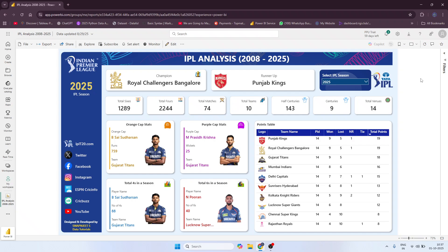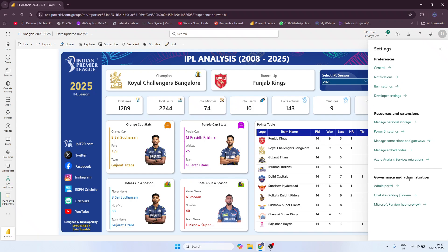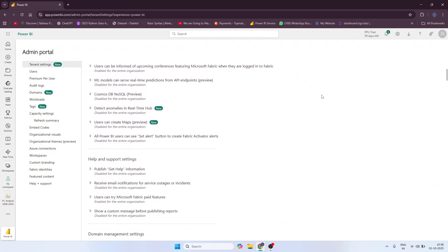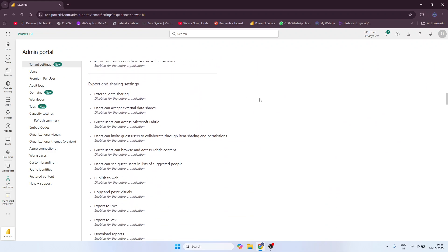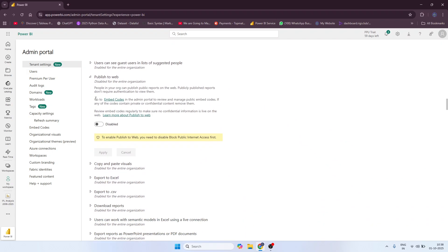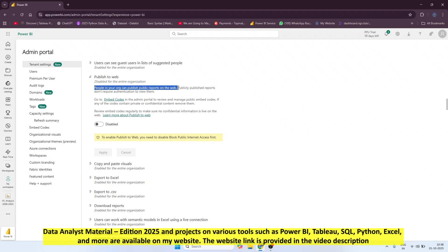People viewing your public dashboard through that link will be asked for login information they don't have. So you need to change a setting to make it truly public. At the top, click the Settings option, then under Governance and Administration, click Admin Portal. Once it opens, go to Tenant Settings, scroll all the way down, and find Export and Sharing Settings. In there, one option is Publish to Web.